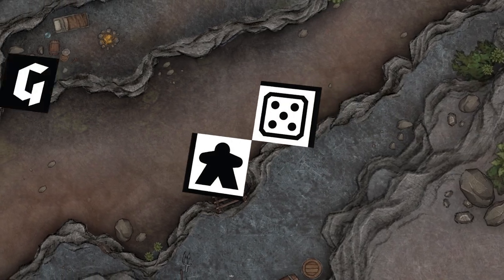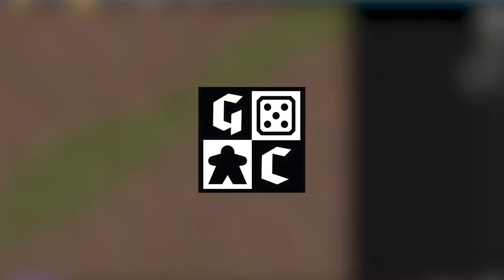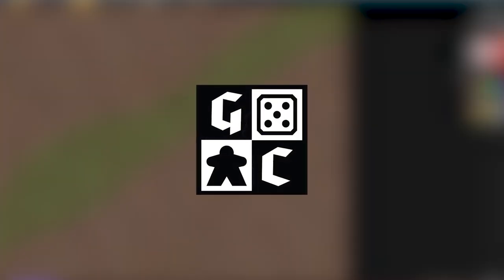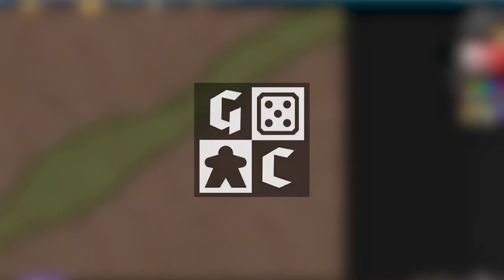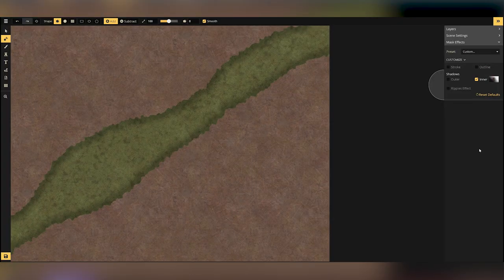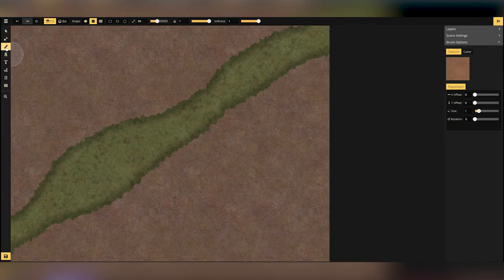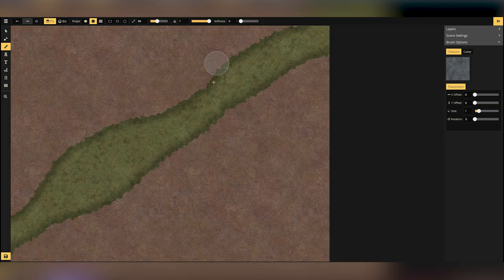Dare you trek through the bandit ravine? Hello and welcome to another map making video here at the Game Chamber.